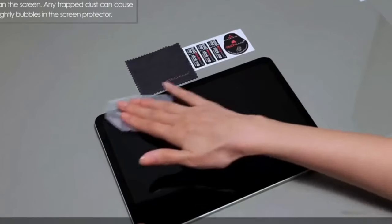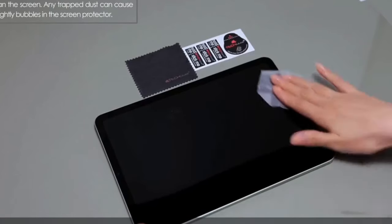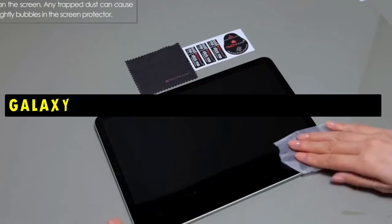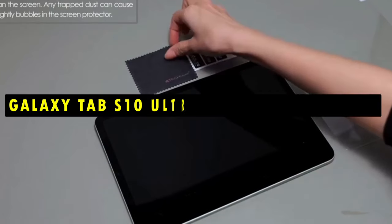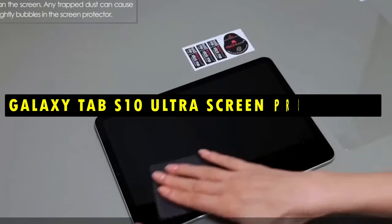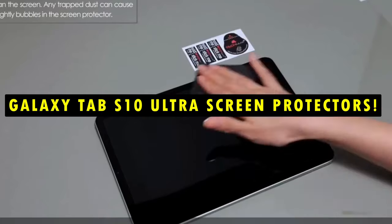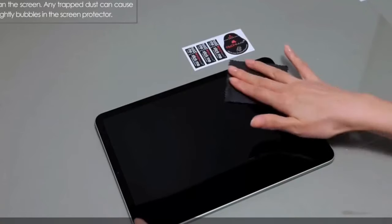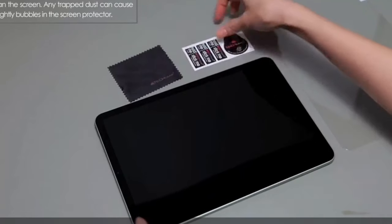Hi, welcome to All Cases here. In this video we are going to talk about the top 5 best Galaxy Tab S10 Ultra screen protectors you can buy.